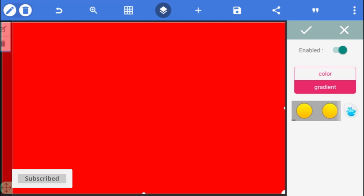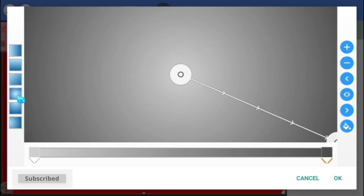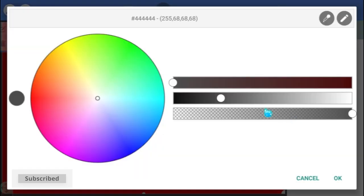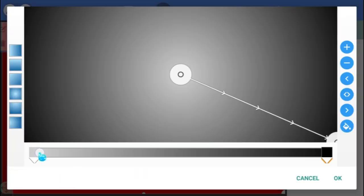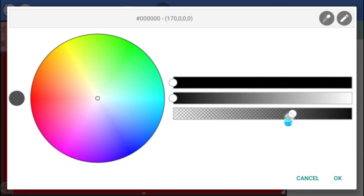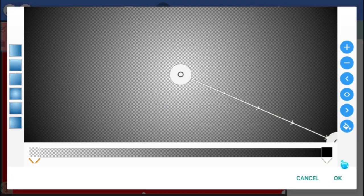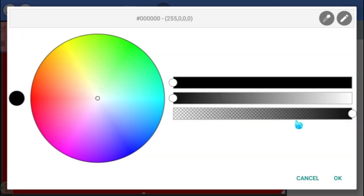Tap on Gradient and select Radial Gradient. Set both colors to black, but for the inner color, make it completely transparent, while for the outer color, reduce the opacity to about 50%.